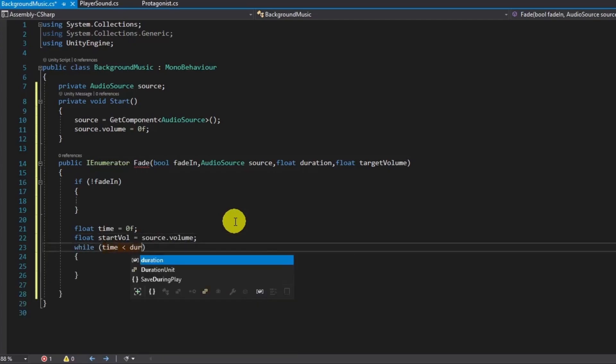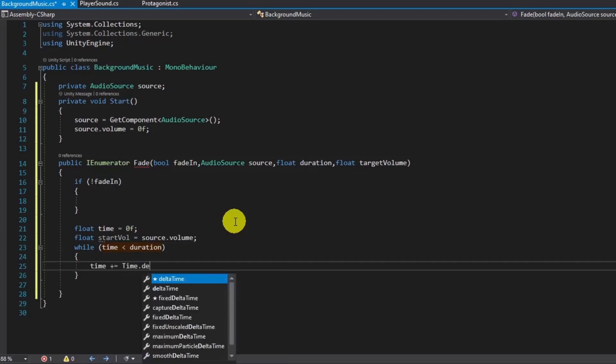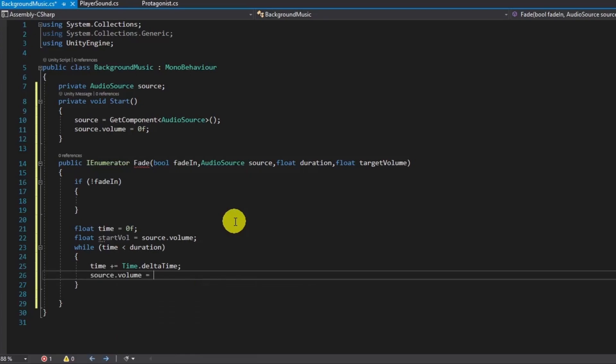As a fade-in, coroutine will start instantly. As a fade-out, we will wait for the near end of the clip. I will add waiting calculation under these brackets later.